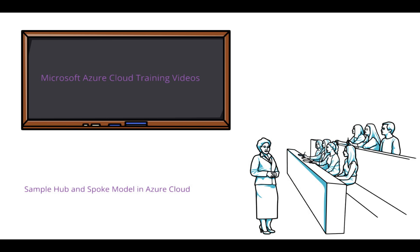I thought to put a video on Cloud Adoption Framework and further to that, landing zones. I thought I could put a video series on these topics. While creating those videos, I felt first we can explain a sample hub and spoke model, then relate those landing zone configurations with the hub and spoke model. This helps set expectations on how the landing zone will look and how easy it is to manage along with existing subscription models.